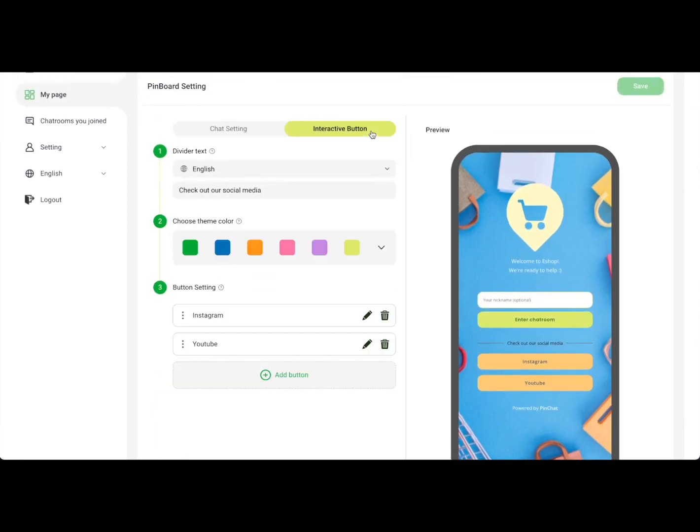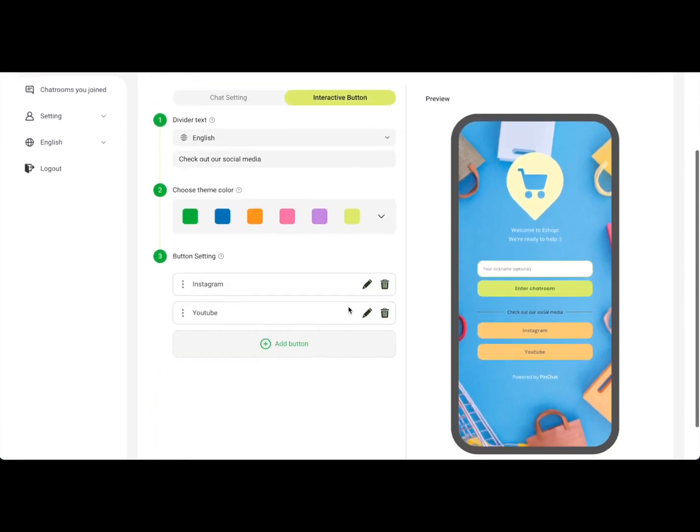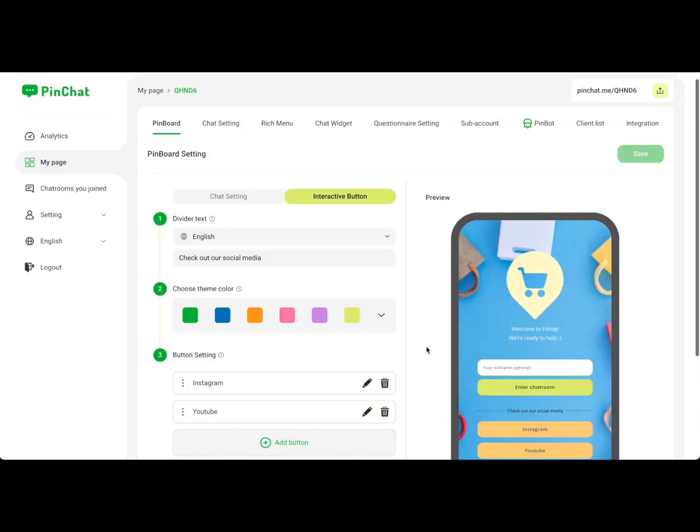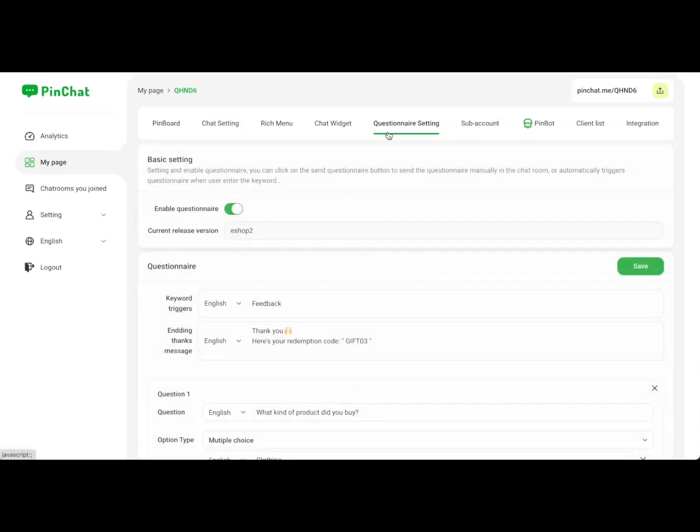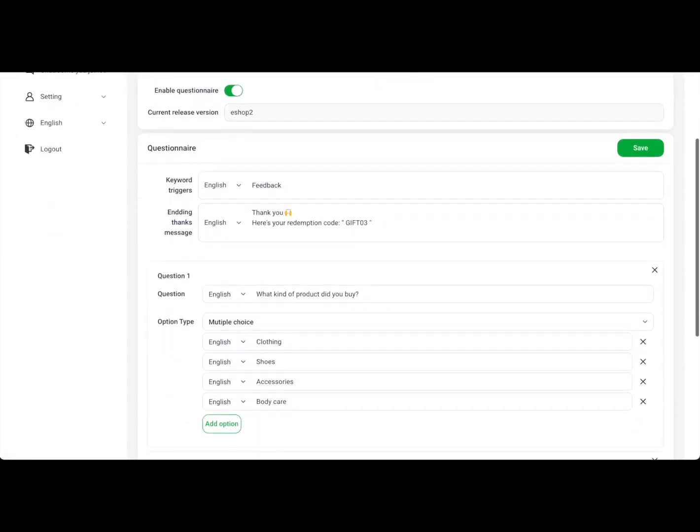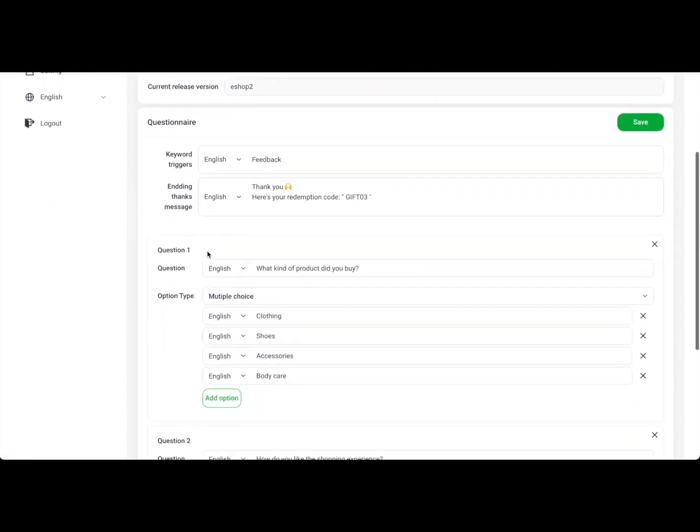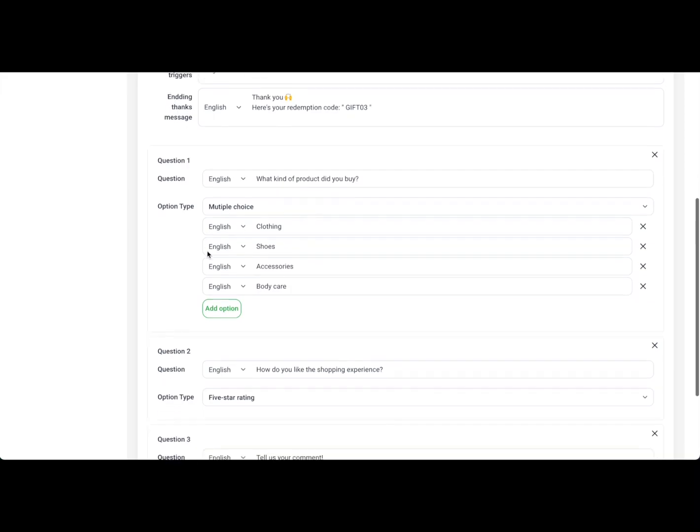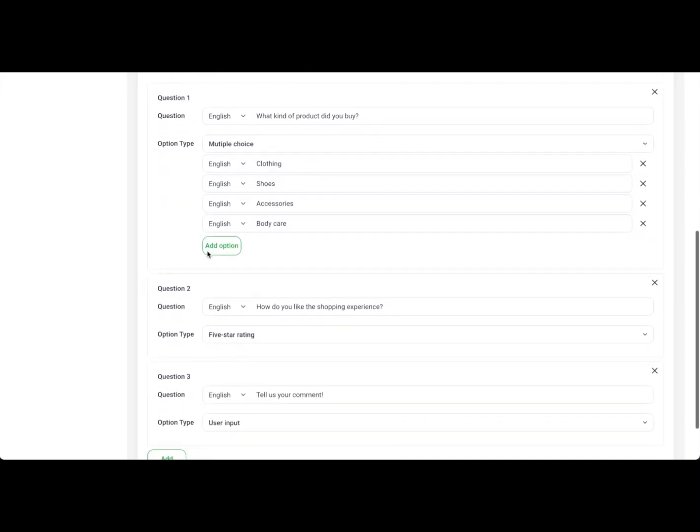Interactive buttons increase the usability of PinPort. Add links to your social media to provide more information to your customers. Questionnaires are a strong requirement in business chat scenarios—listen more to feedback from customers to understand better.